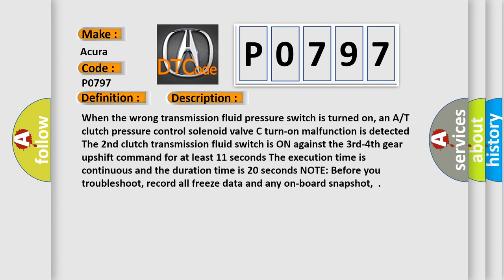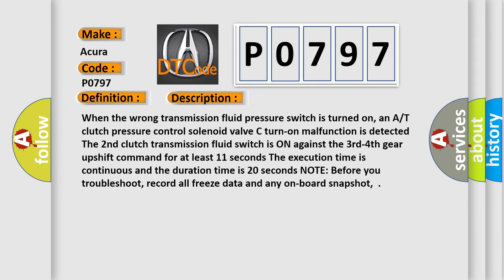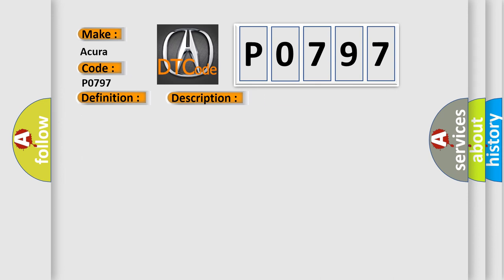This diagnostic error occurs most often in these cases: Low or dirty transmission fluid, faulty hydraulic system related with shift valve C, faulty at clutch pressure control solenoid valve C. Inspect the strainer for metal debris or excessive clutch material, if present replace the transmission.